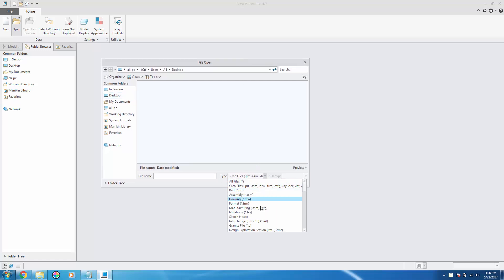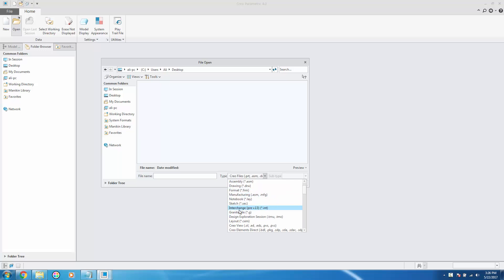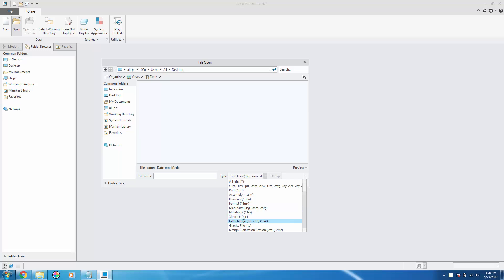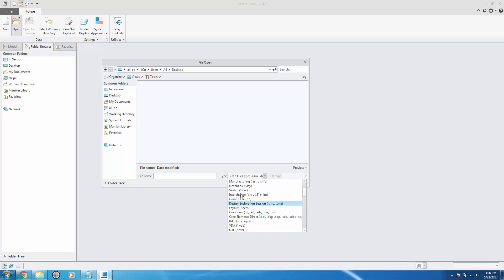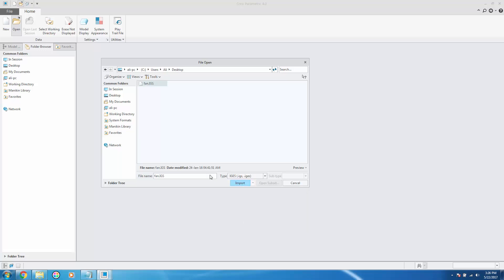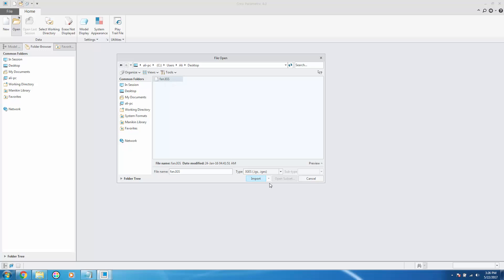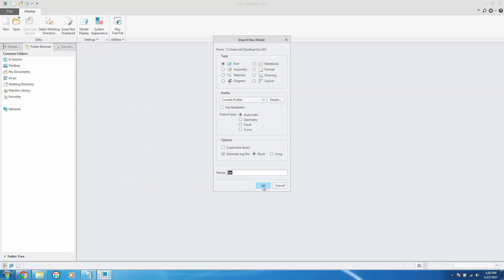Then from the type, select the format of the file. If the file is of the IGS format, it will show when you have the type set to IGS. Click import.